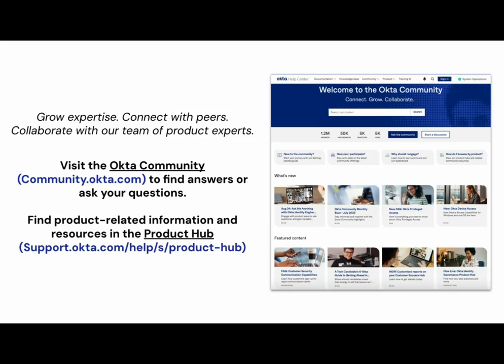Thank you for watching. For more Okta support videos, check out the Okta support playlist.